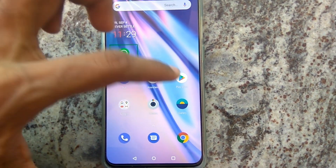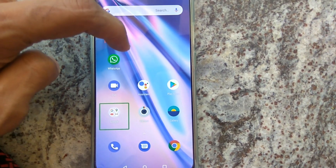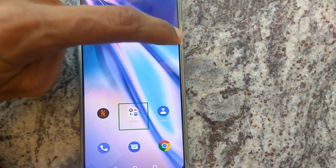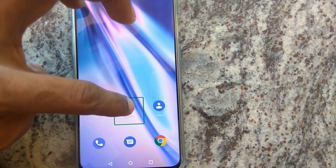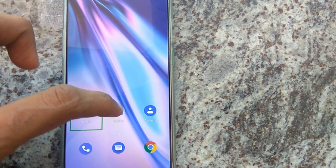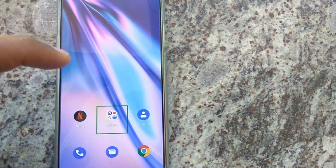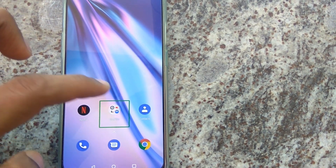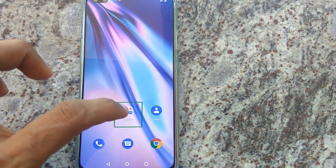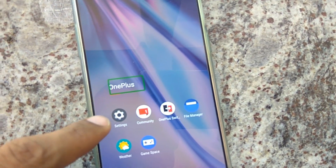Now TalkBack is on. If I press any item, I can hear the voice — for example, 'Camera, double tap.' You can move by simply swiping like this. You must double tap to activate. To select the OnePlus folder, simply click one time — 'Folder OnePlus, double tap to activate' — then double tap.